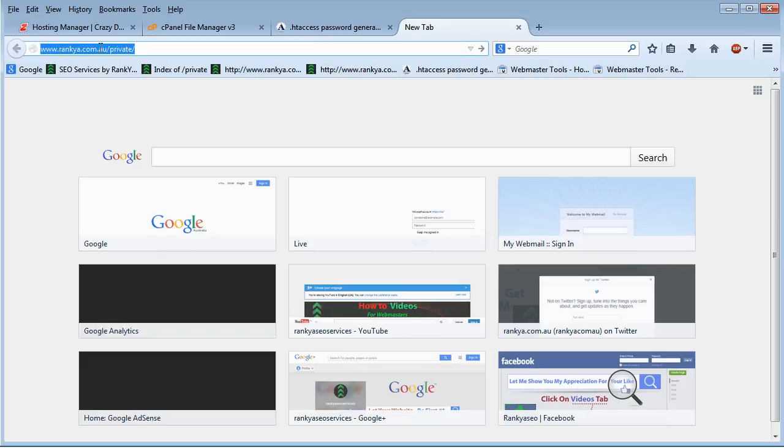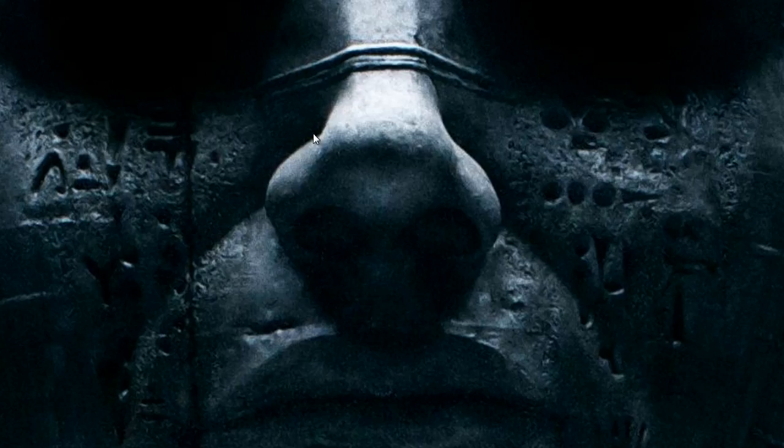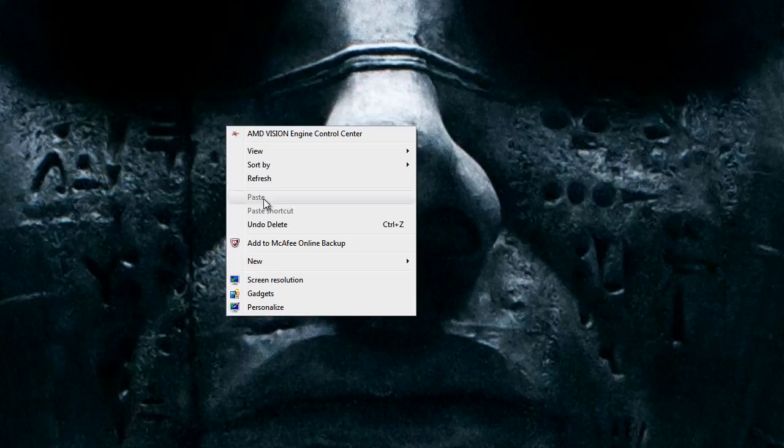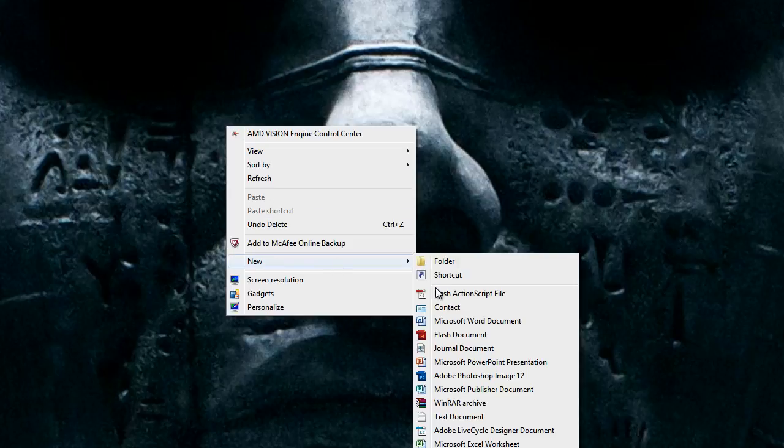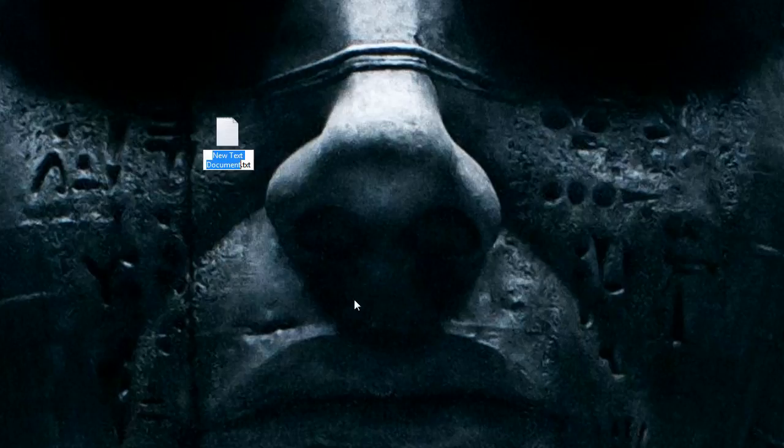Let's say this is a directory that I want to password protect. So what I have to do is simply create two files. If you're using Windows, simply open a normal text file.